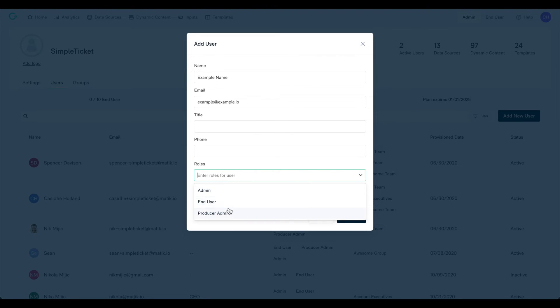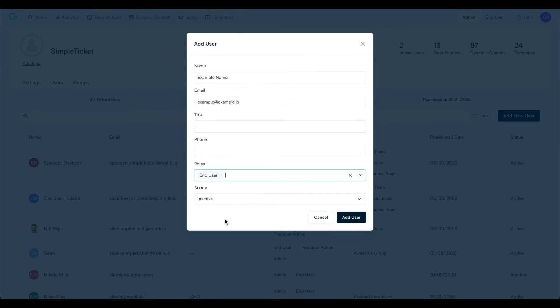The end user role type will allow the user to view templates that have been published by admins and generate them as finished presentations or PDFs.